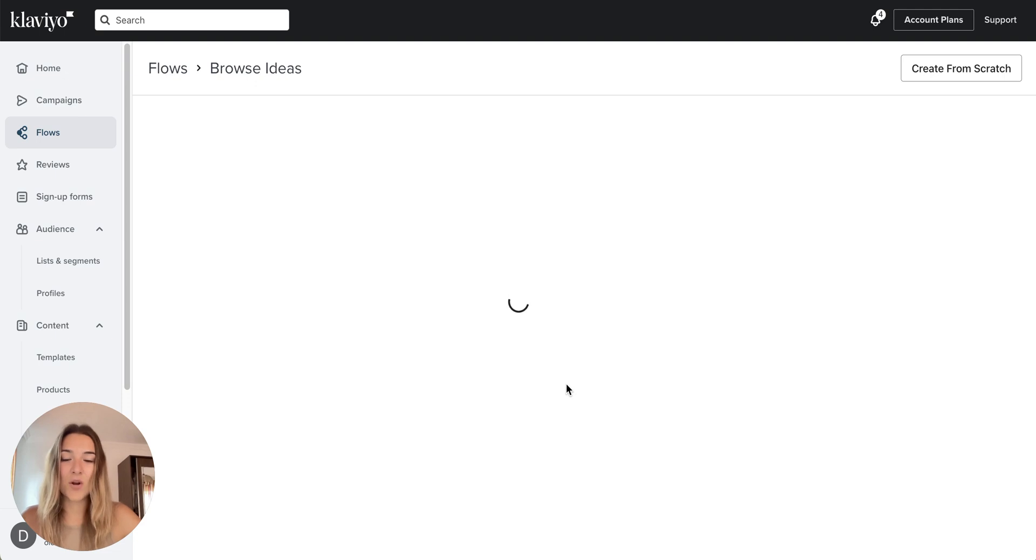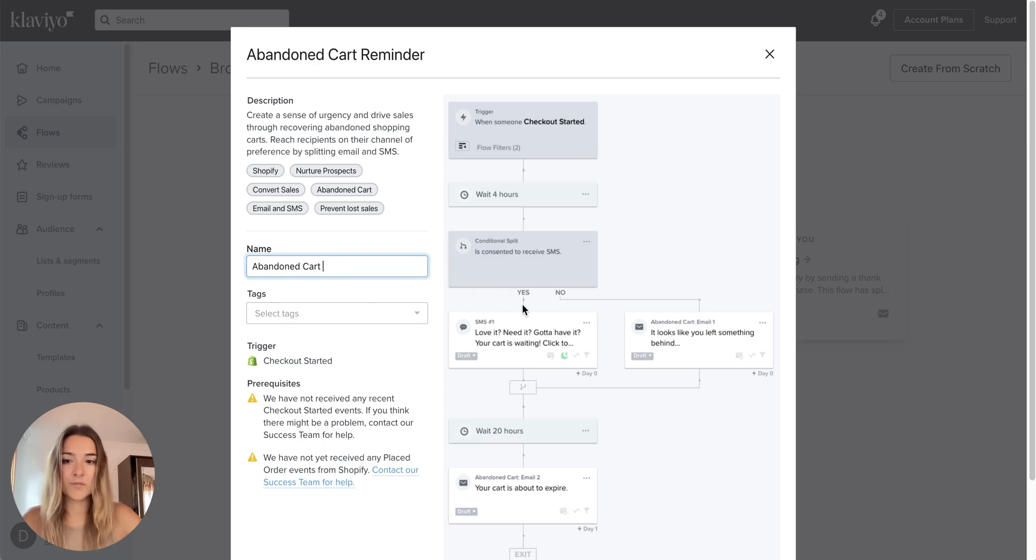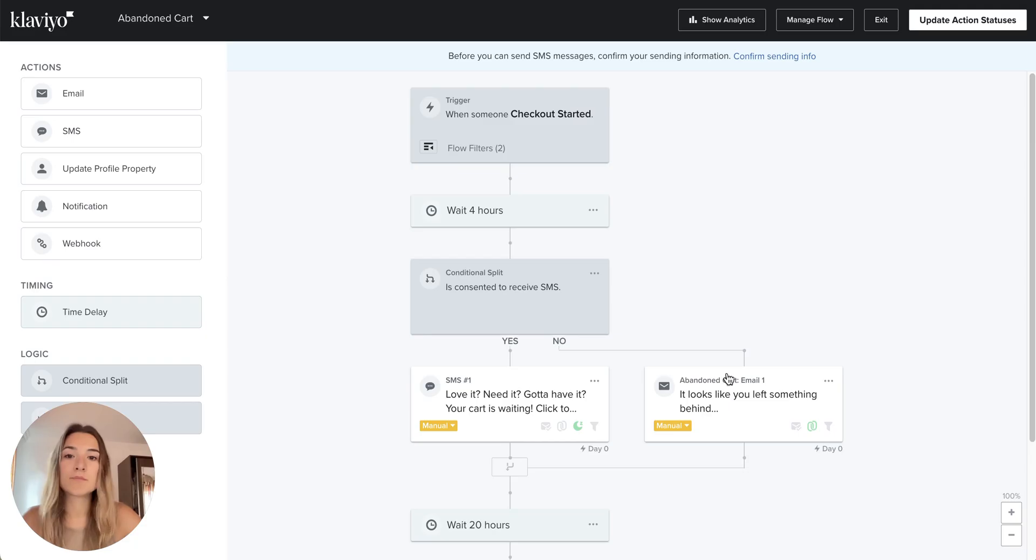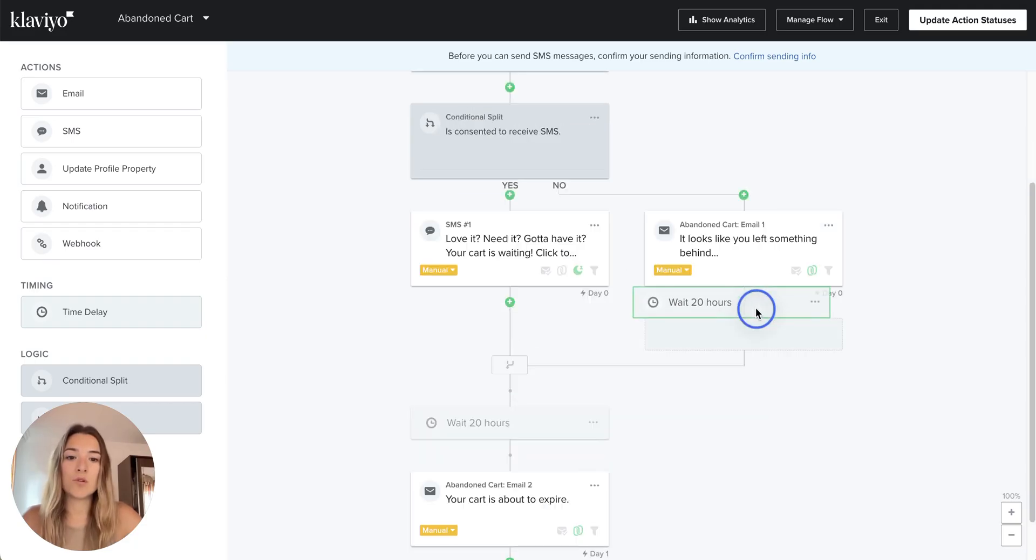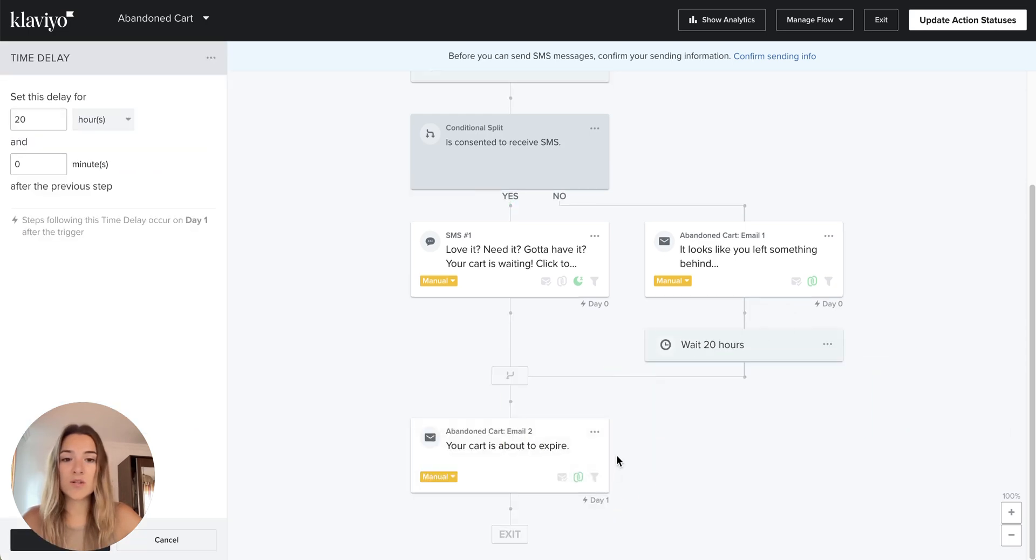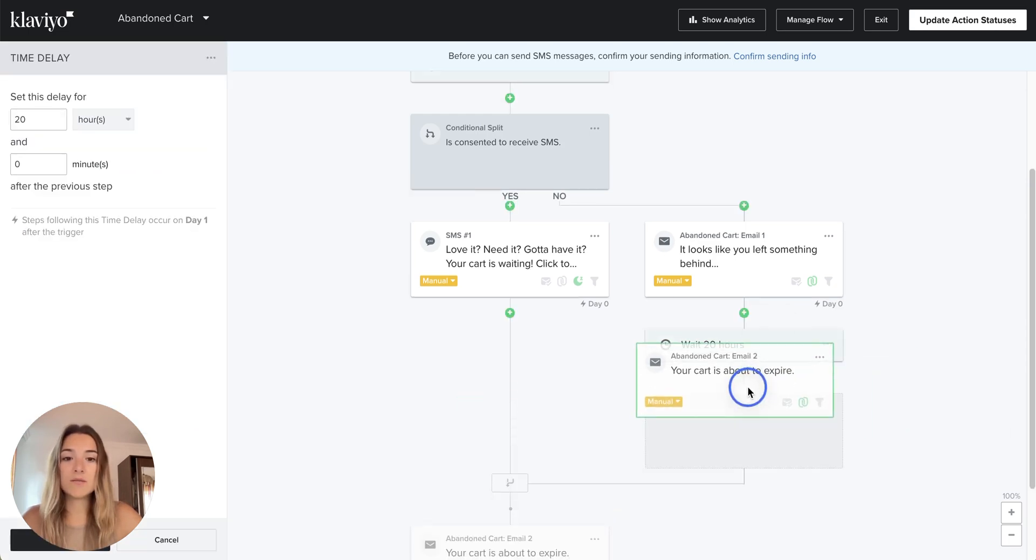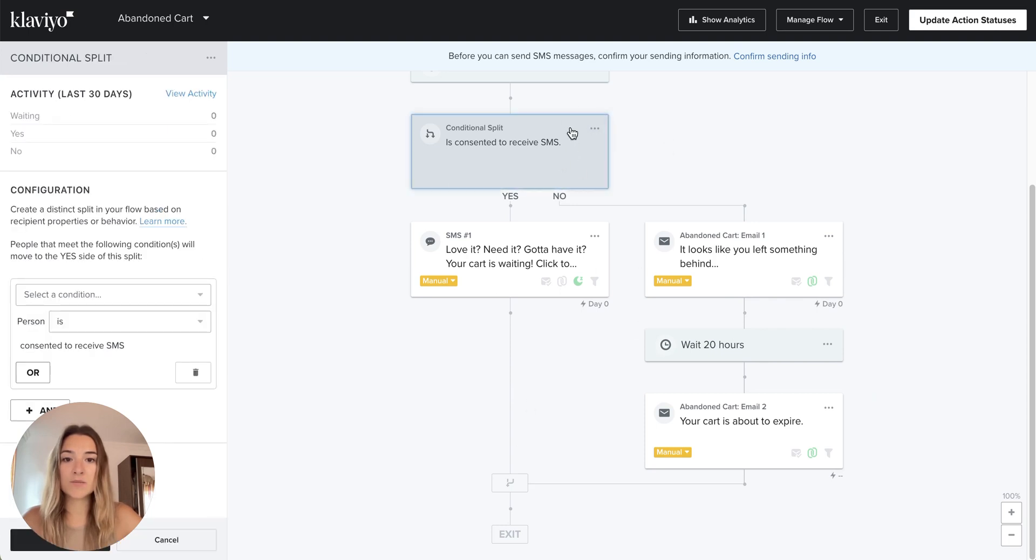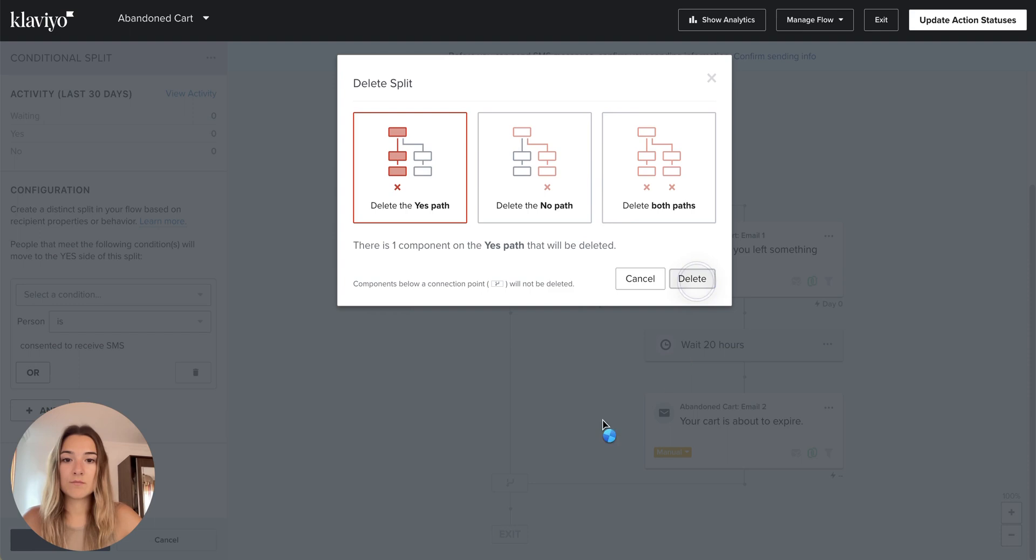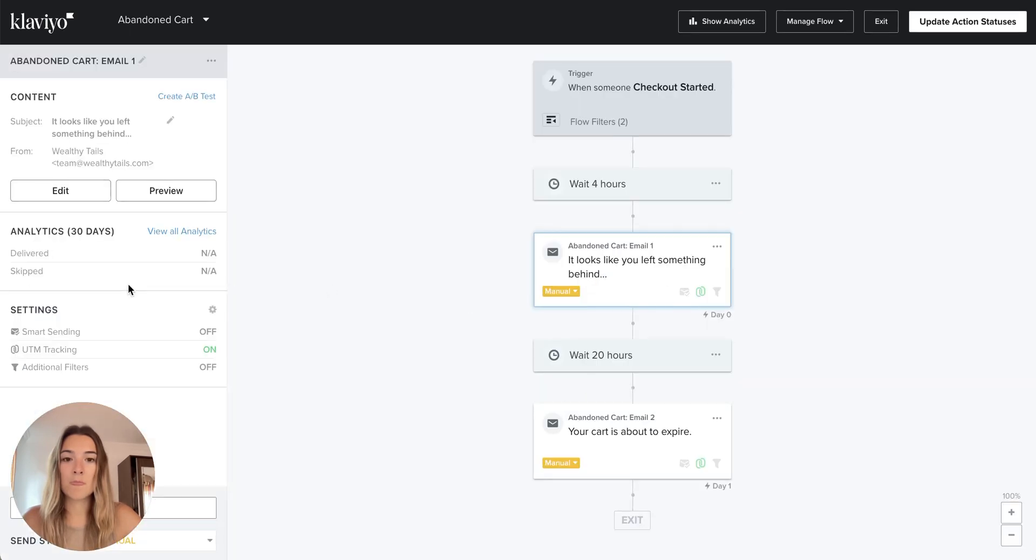If you don't have SMS, you can simply remove it. You can change the name if you want to. If you want to use this flow as your skeleton, we will remove the SMS and go to the editor.